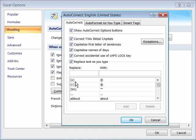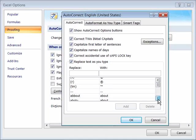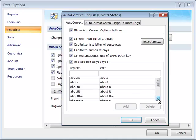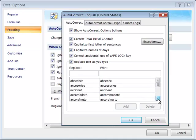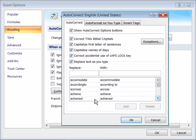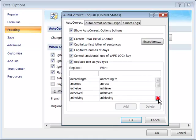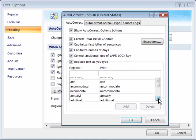Also note that down here is a list of common errors that people make as they type, and it will show you how Excel will fix the error if you were to type it. Very nice feature.